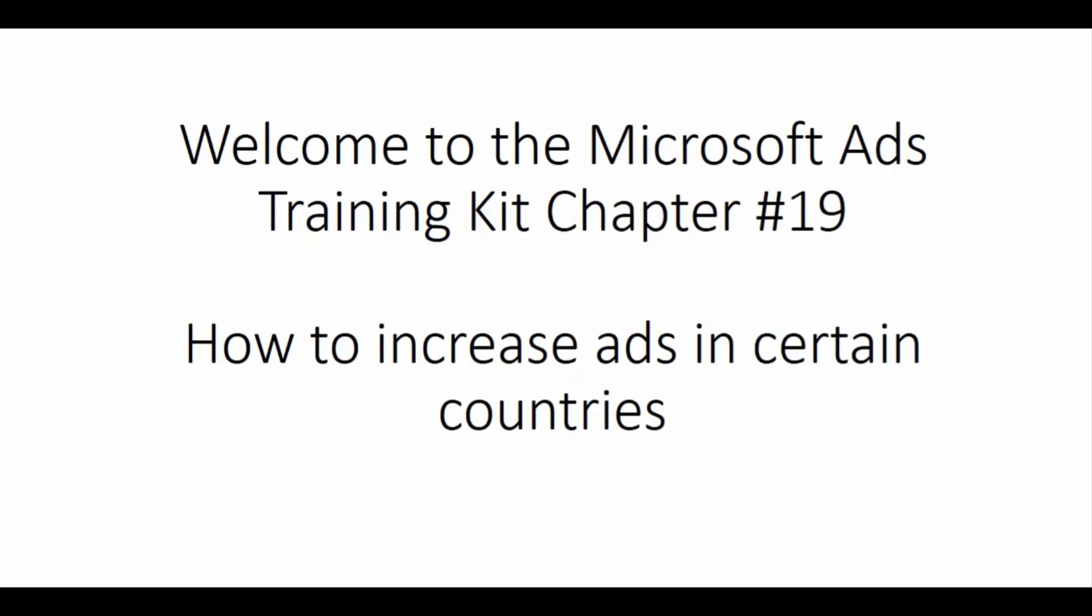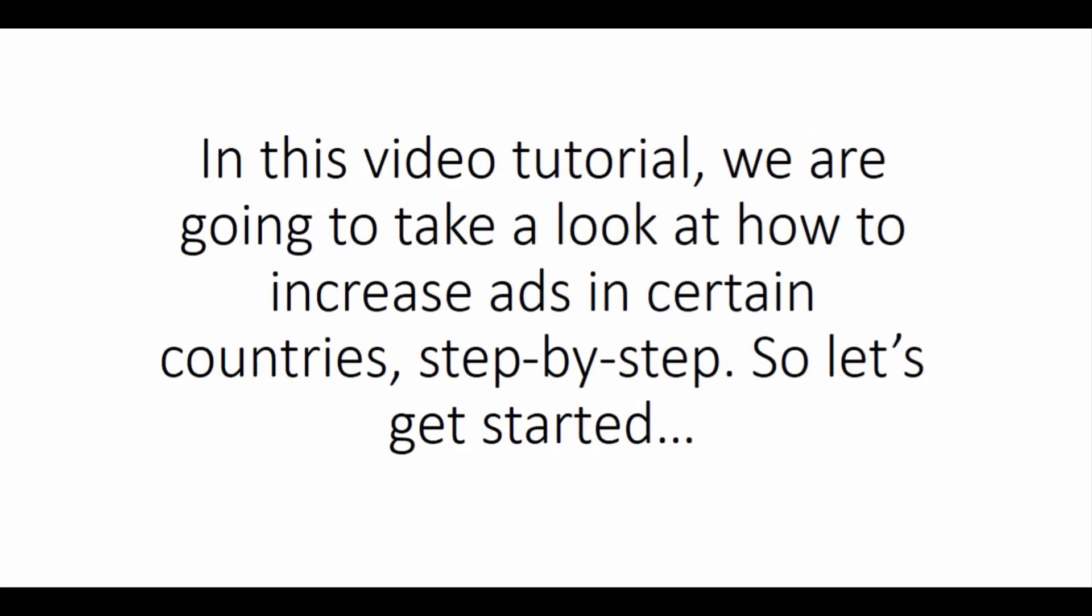Welcome to the Microsoft Ads Training Kit Chapter 19. How to increase ads in certain countries.